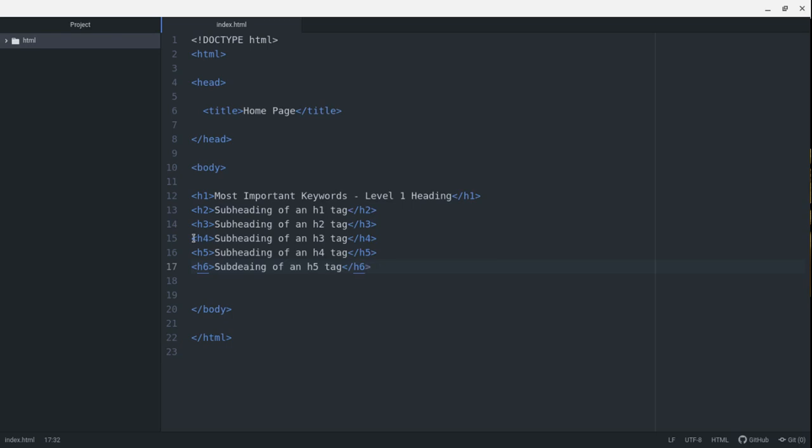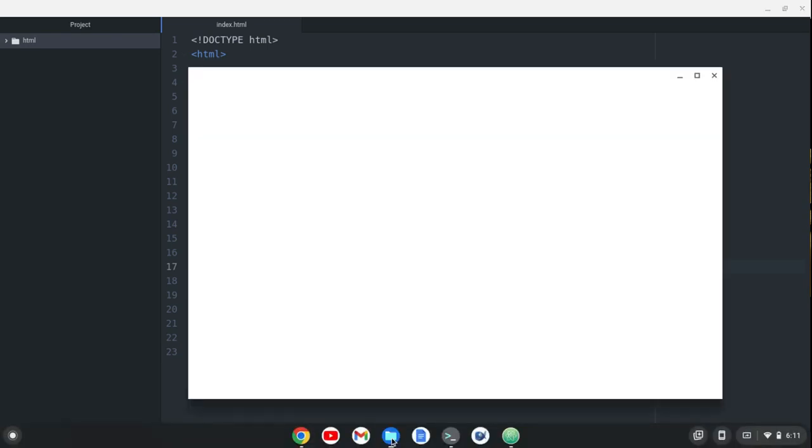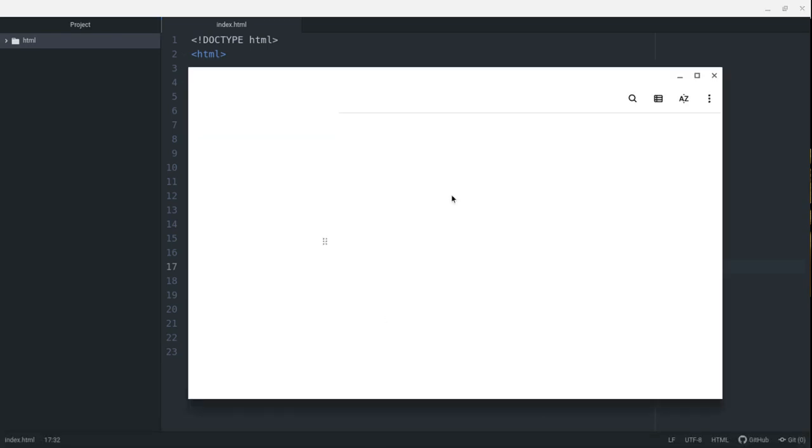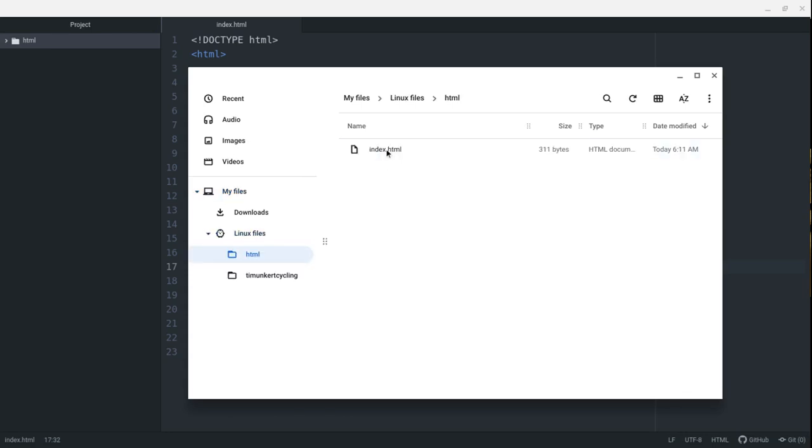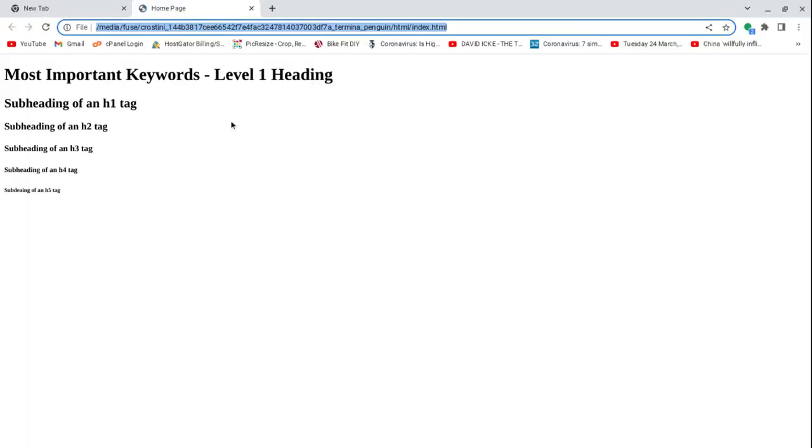Before I show you the paragraph tag, I'm going to save this. What I'm going to do is go to my files where I have this folder. It's in my Linux files under HTML. I'm just going to double click on this to open it, and we're going to open it in the browser.